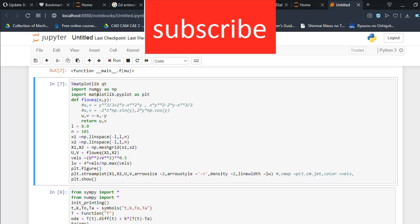as np, and matplotlib.pyplot as plt. That's basically going to plot my graph. Here I'm creating a function for the flow equation with variables x and y. Here u and v are the velocity equations in the x and y directions.